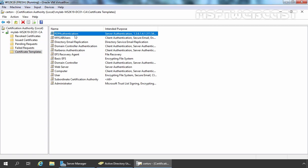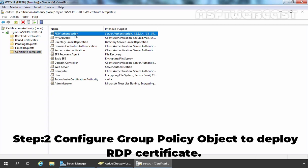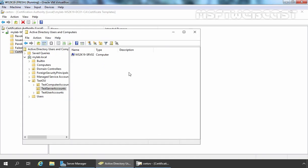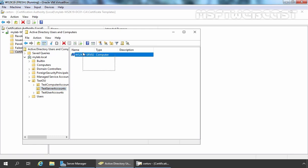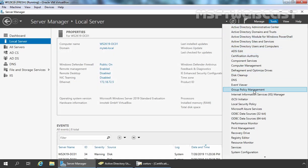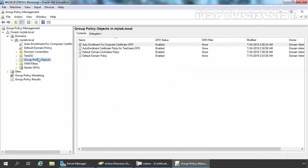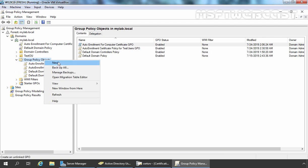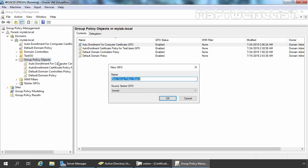Remember the name — that is RDP Authentication. The next part is configuring the Group Policy Object to utilize the new template. For this demonstration, in Active Directory Users and Computers, I have created one OU for testing purposes with the name testServerAccounts, and under that the computer account of our member server is stored. So we are going to create a GPO and link it to this OU. Now I am going to open the Group Policy Management console — click on Tools and select Group Policy Management. Expand Group Policy Objects, right-click and select New. I am giving this GPO the name RDP Certificate Deployment GPO. Now click OK.